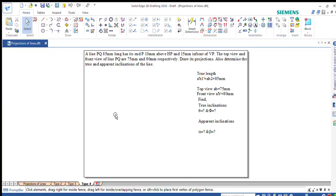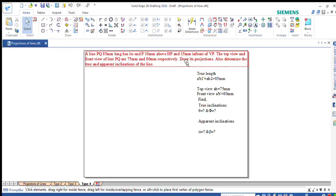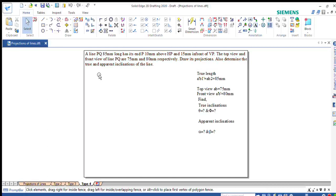I will solve the fourth problem on collection of lines in this video. A line PQ, 85mm long, has its end P 10mm above HP and 15mm in front of VP. The top view and front view of the line PQ are 75mm and 80mm respectively. Draw its projections and also determine the true and apparent inclinations of the line.